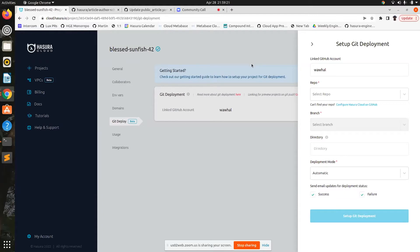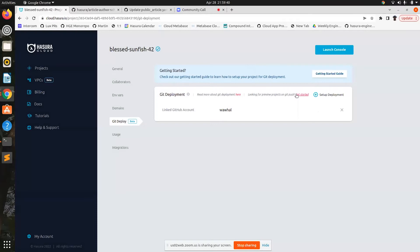One more feature request that we kept getting was folks wanting previews of their branches — previews of the metadata and migrations in their branches. So we have built out something very cool, and it is slightly DIY right now, and we are working towards a more native experience. But this is pretty cool too.